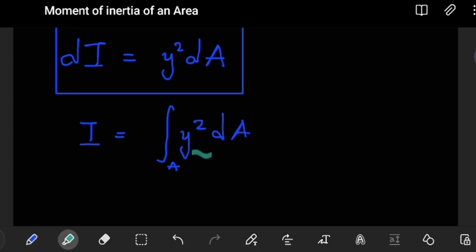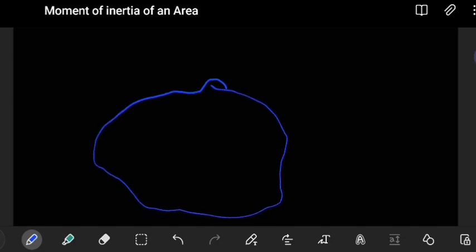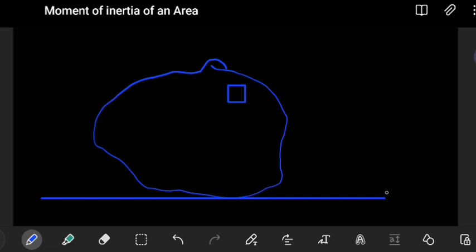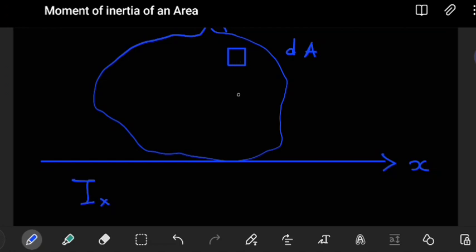The y squared here represents the distance from the axis about which the moment is being evaluated to where our differential area is. Now consider an object: if we want to find the moment of inertia about the x-axis, we pick a differential area dA and the perpendicular distance from that area to the x-axis is measured along the y direction.